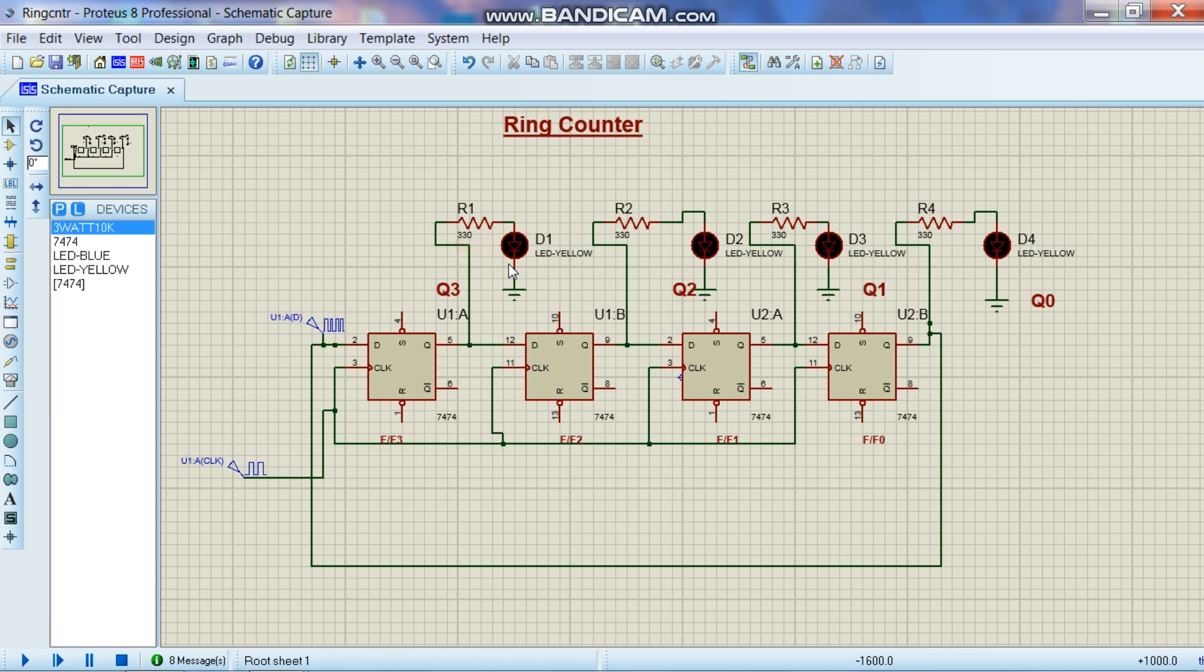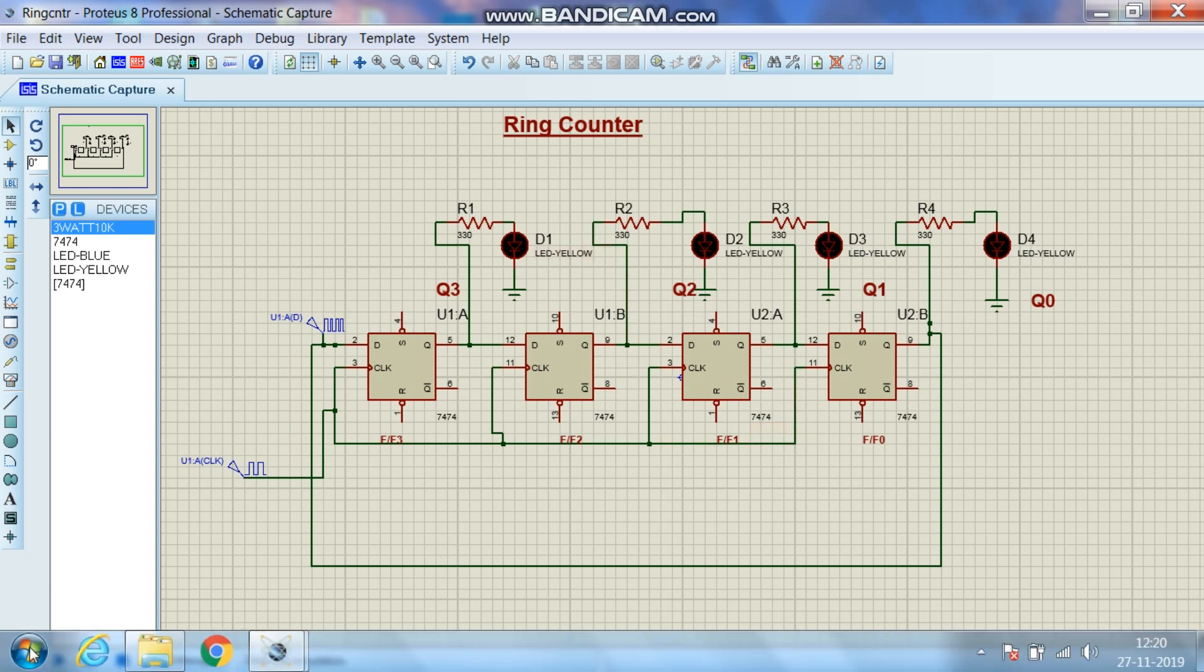The data I have given is 0001. So as I start the animation you will see that one is moving like a ring. One bit is moving like a ring in this counter. So let's see how it works.